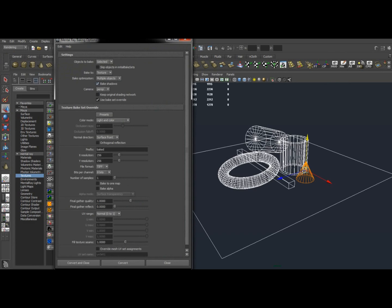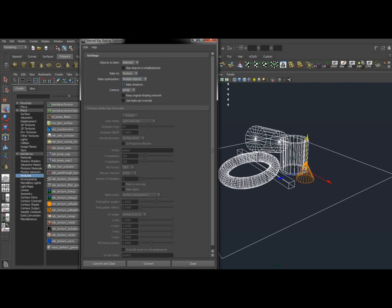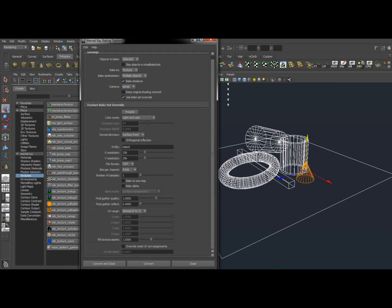Now by default, this is what it's going to look like. We're just going to change a few things. Objects to Bake, make sure it says Selected, or All if you know you want to bake everything in your scene. We want to turn on Bake Shadows, and we want to turn on Use Bake Set Override.